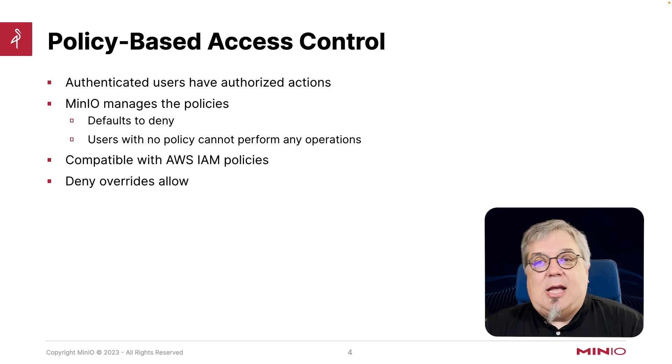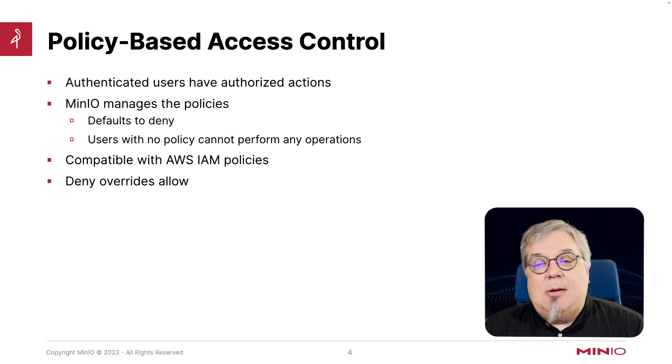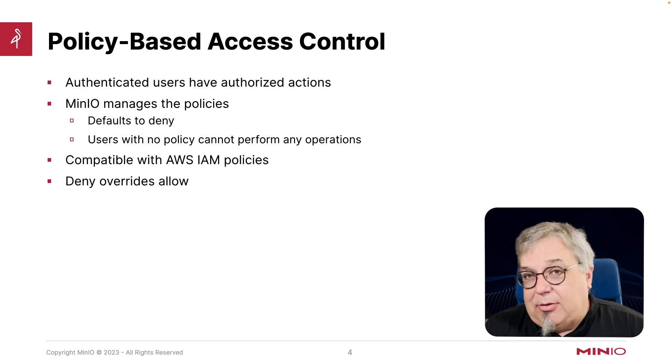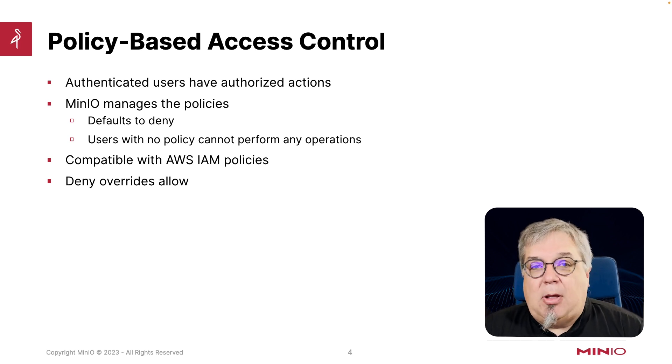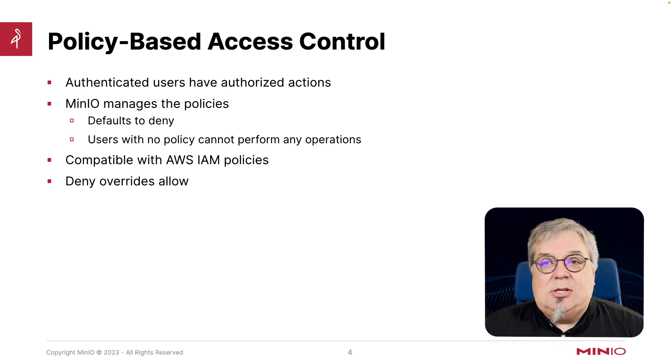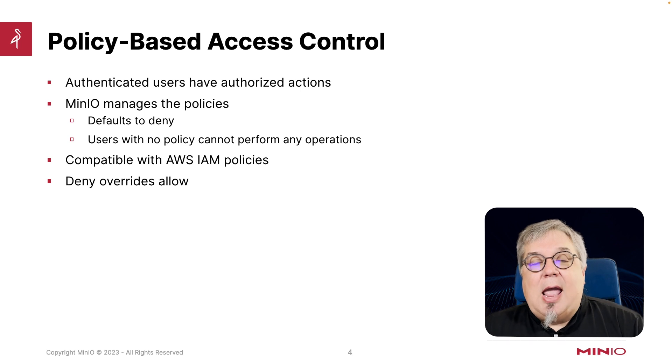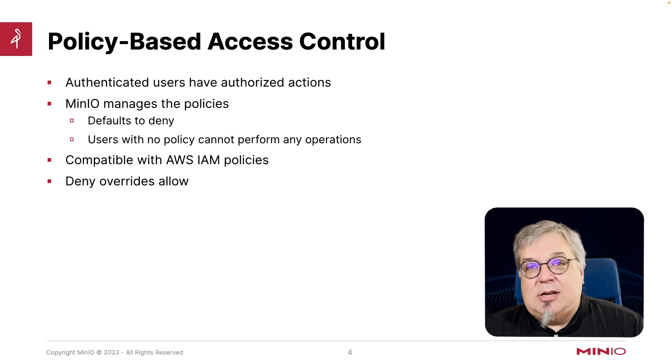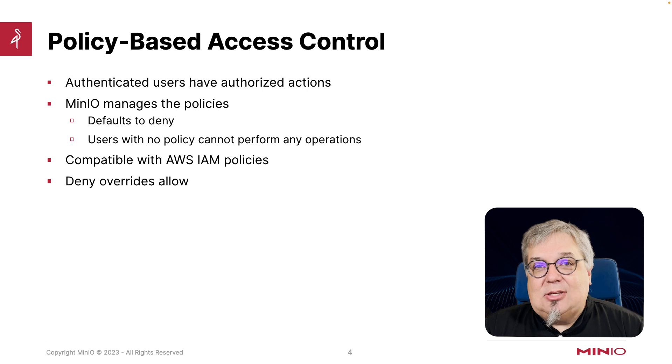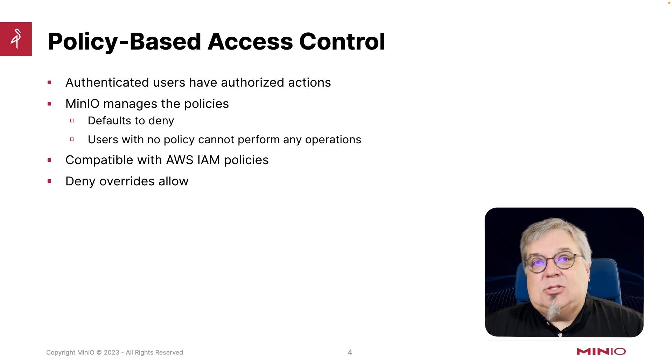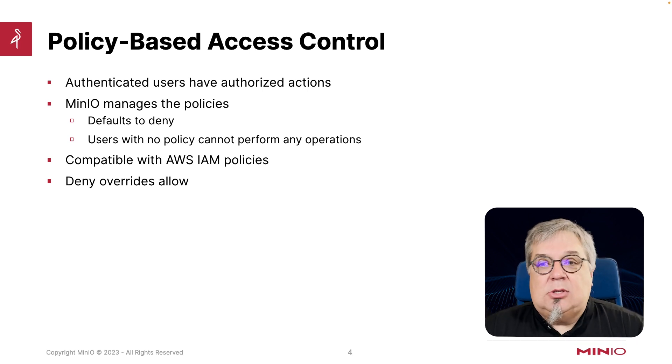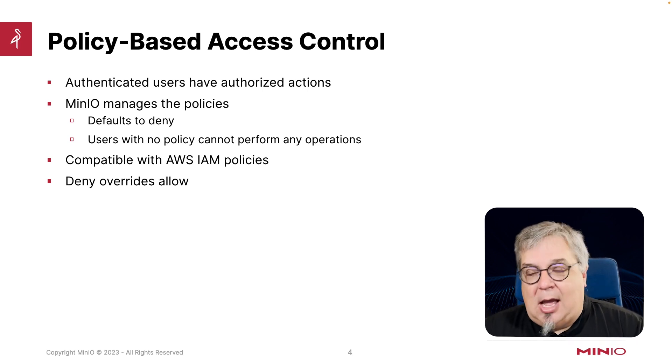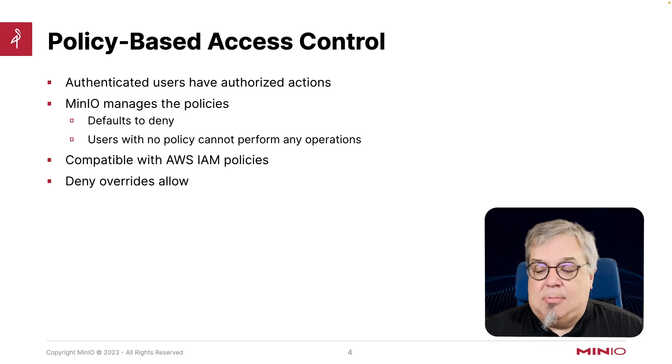The policy-based access control in MinIO is compatible with AWS IAM policies, which means that if you are used to setting up AWS policies, it's very easy to migrate those over to MinIO. And keep in mind, if I have a deny and an allow on the same task, it's going to use deny as the override. It's always going to default to deny. Very important to keep in mind.